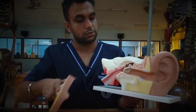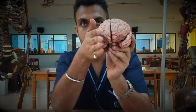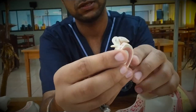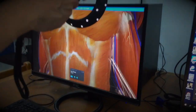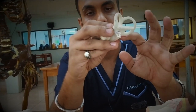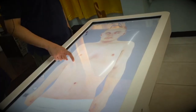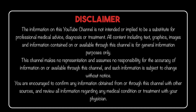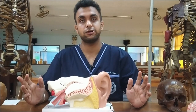Thank you so much for joining us. Hi guys, it's me Gaba. This is another vlog of our medical series, and in this medical vlog I'm going to tell you about the ear structures.